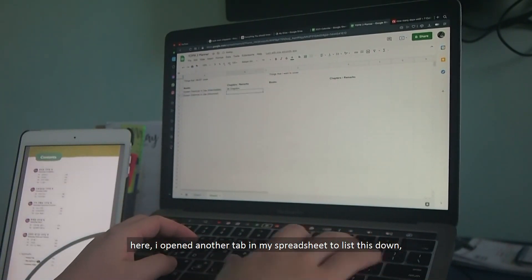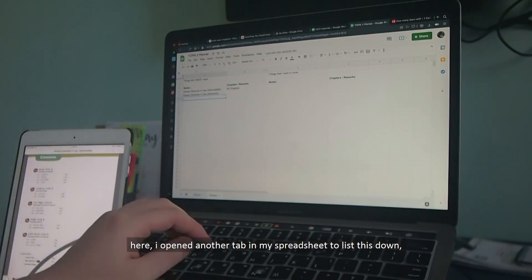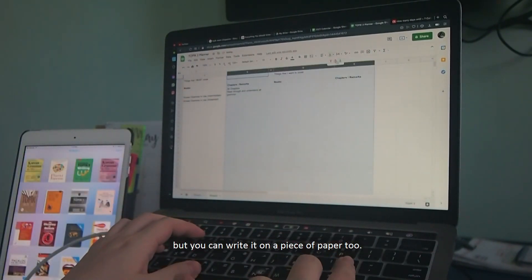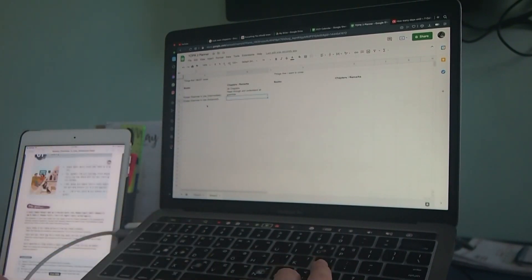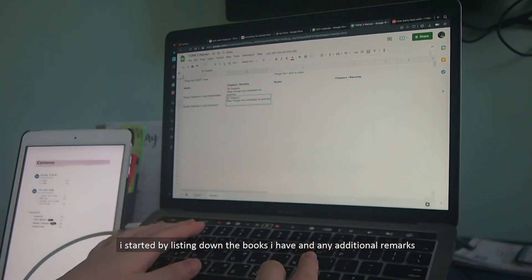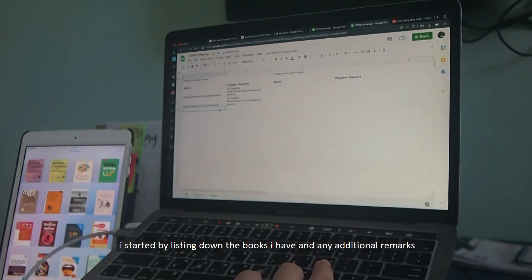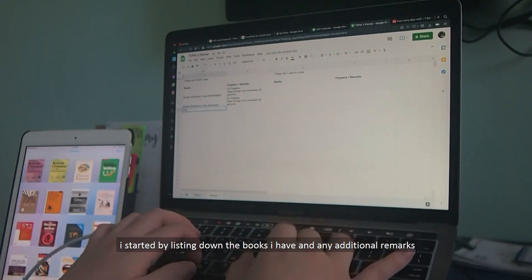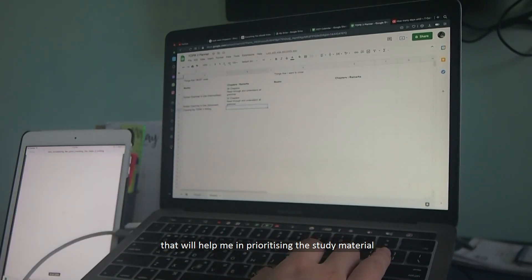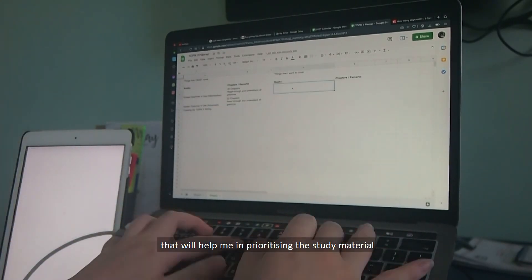Here, I open another tab in my spreadsheet to list this down, but you can write it on a piece of paper too. I started by listing down the books I have, and any additional remarks that will help me in prioritizing the study material.